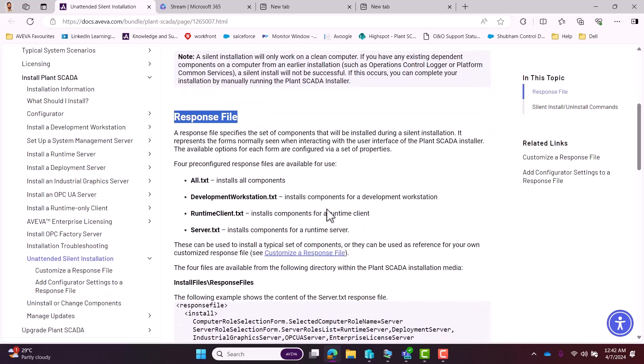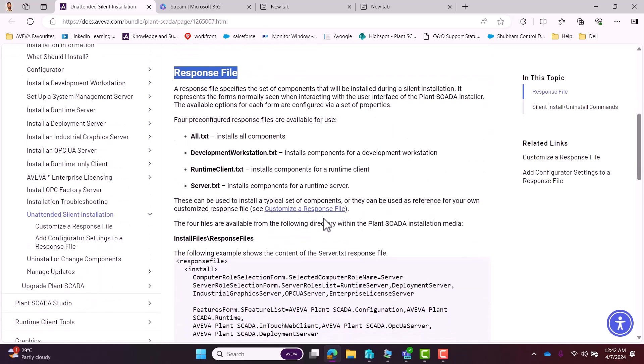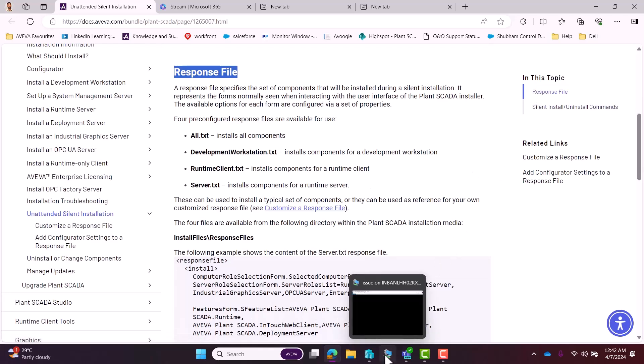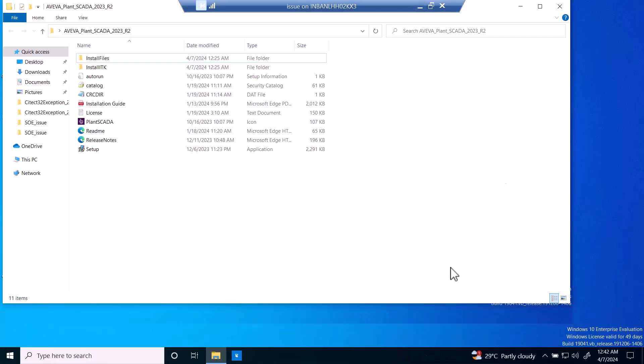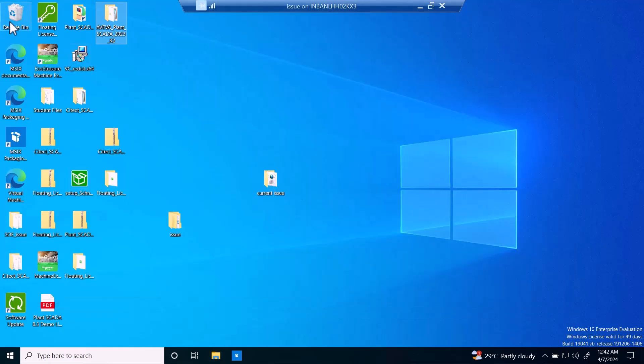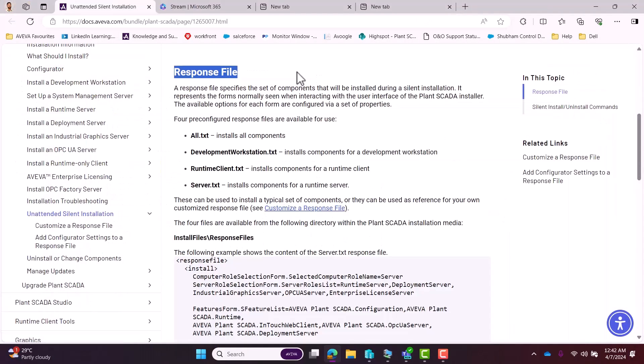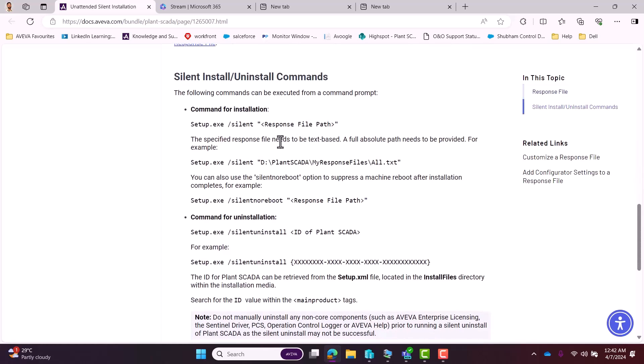Let's go to the VM. Here we have Aviva Plant SCADA 2023 R2 setup. If we go to the manual first, it's saying firstly we will perform the installation activity. For the installation, this is our command, so we will copy this.